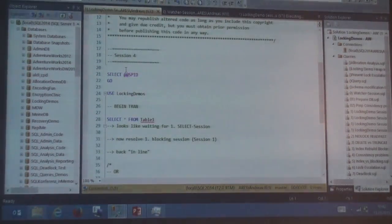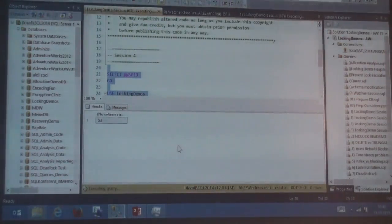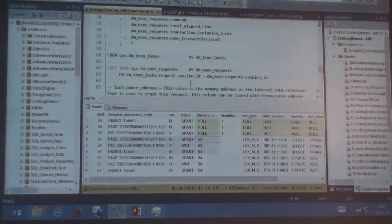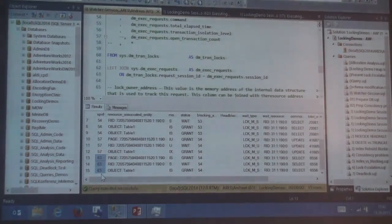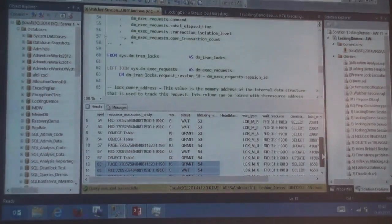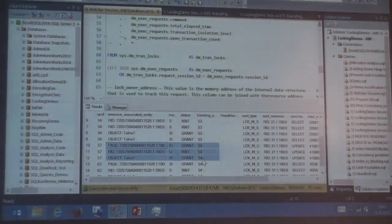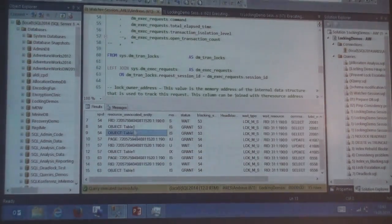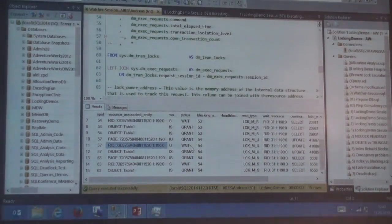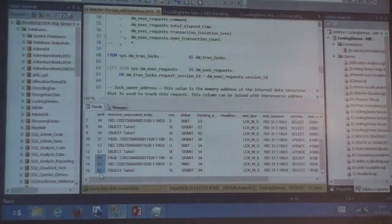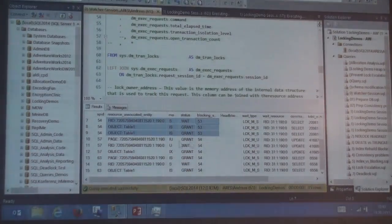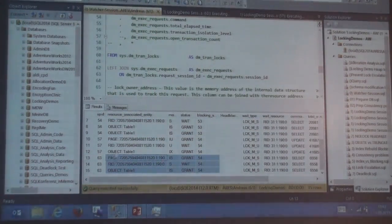Bringing in a fourth session that does a simple select, session 63 is also blocked. What's interesting is what it's waiting for — it's waiting for session 54, not 57. So it looks like it jumped ahead in the queue. Session 57 doing an update is waiting for 54, but session 63 doing a select is also waiting directly on 54. It appears the intent exclusive lock — the update lock — is being passed by session 63's shared lock. Those two select queries are compatible with each other and seem to be bypassing the update.